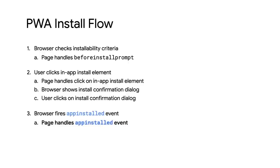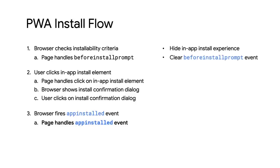In the appinstalled event, hide any in-app install elements. They may still be visible if the user installed the PWA via the browser promotion, or if they have multiple tabs open and installed it in another tab.